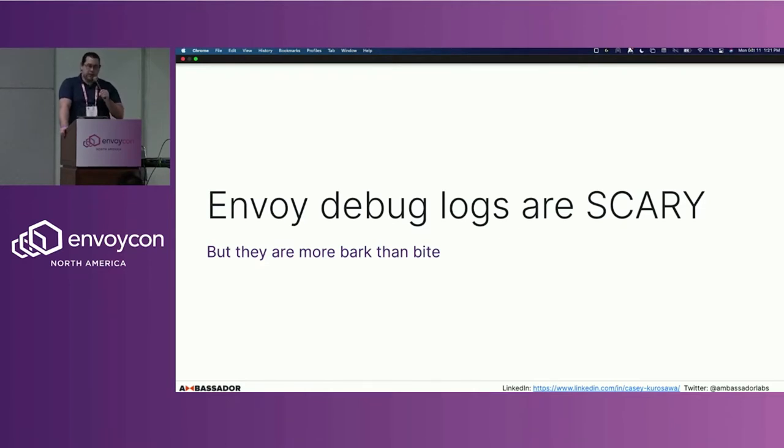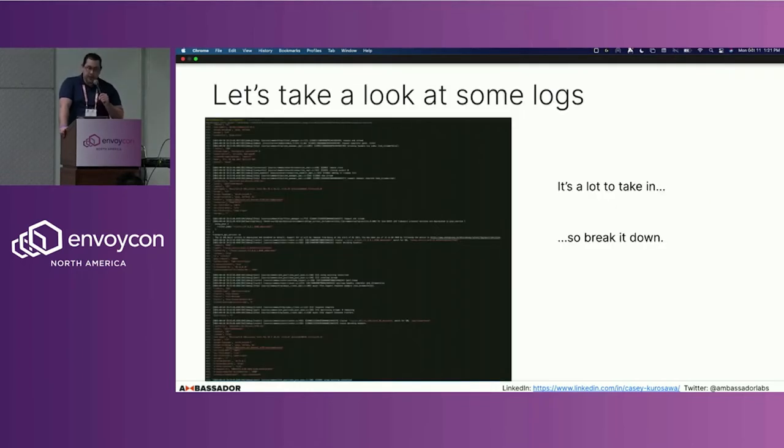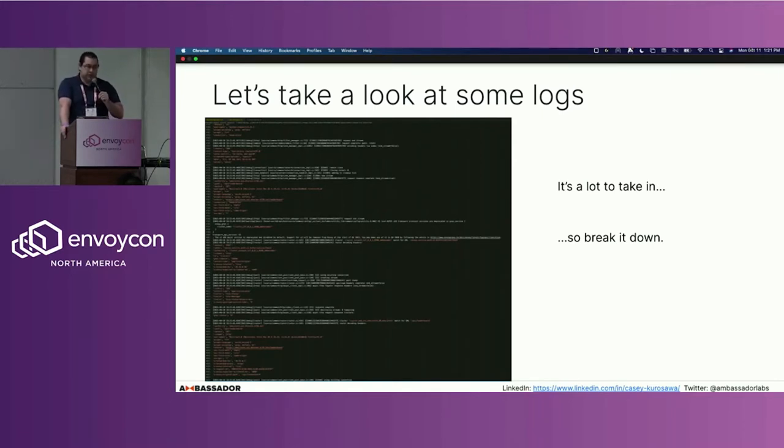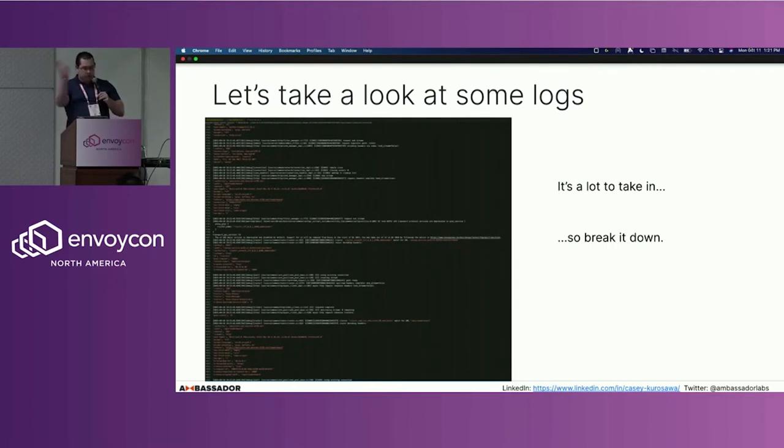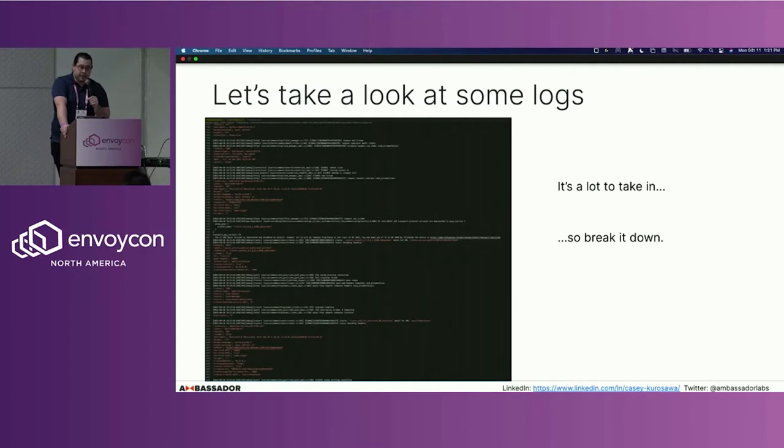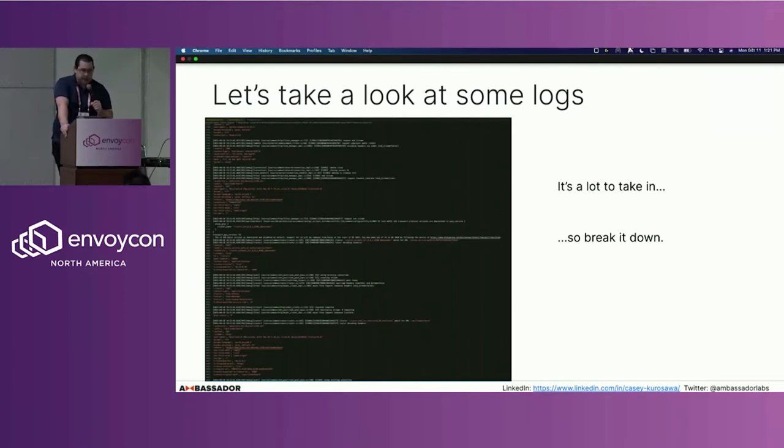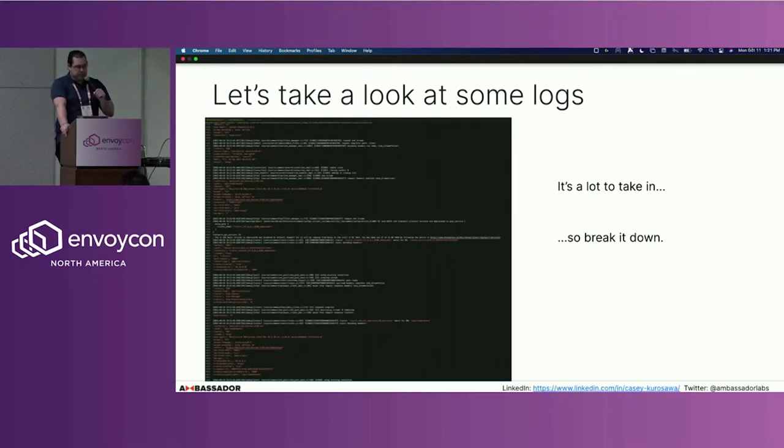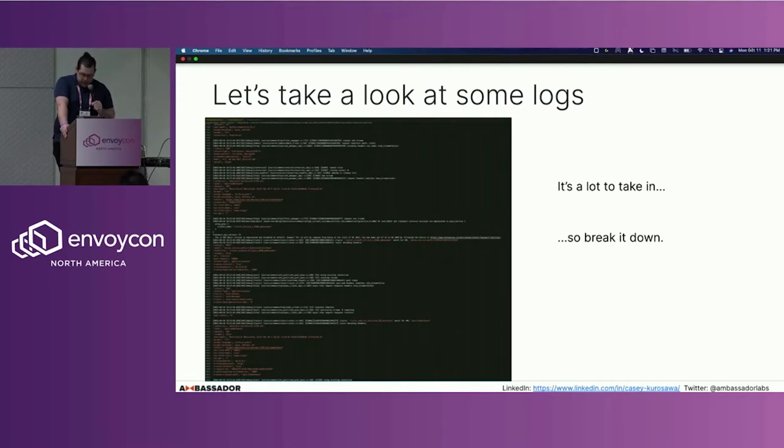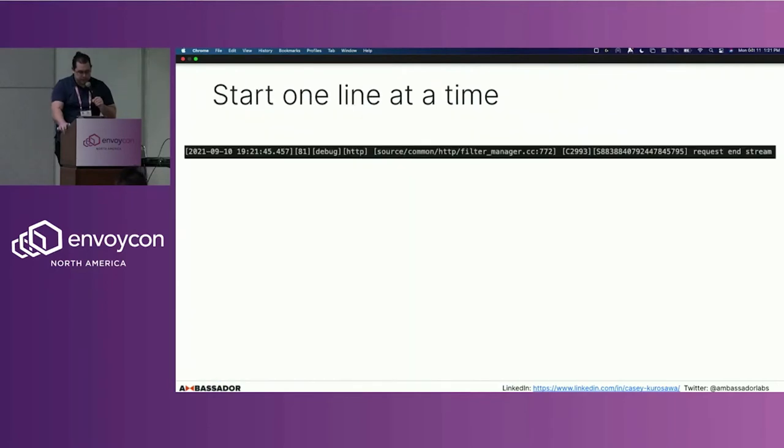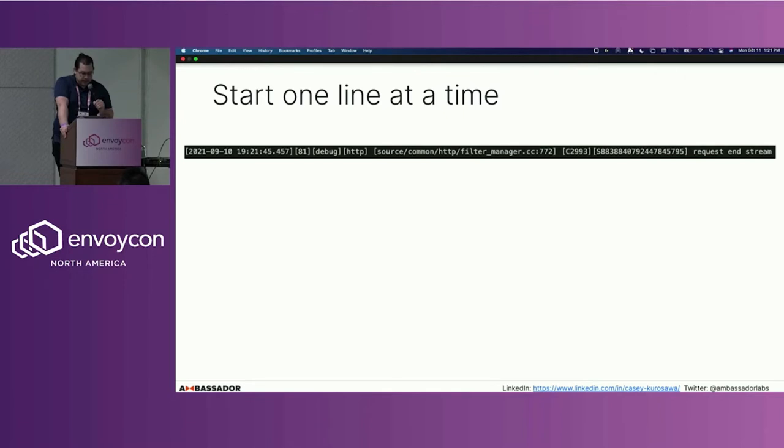But once you turn on that debug logging mode, you get flooded with a sudden massive wall of text. Once you take a look at it, it's a lot to take in, very overwhelming at first. Sometimes things aren't necessarily in the order you're expecting because Envoy is a multi-threaded process and is able to handle simultaneous requests. Getting an understanding of the overall architecture of how the logs are structured can help us follow requests. Let's break it down and start one line at a time.